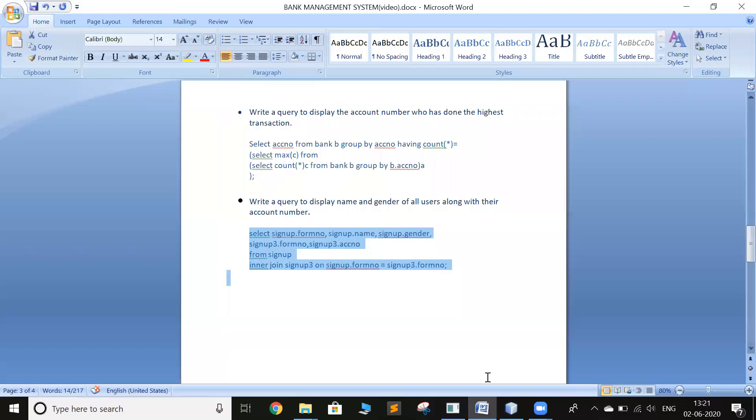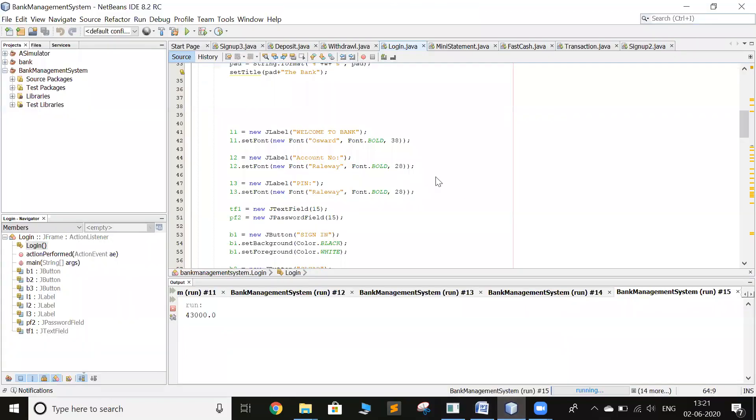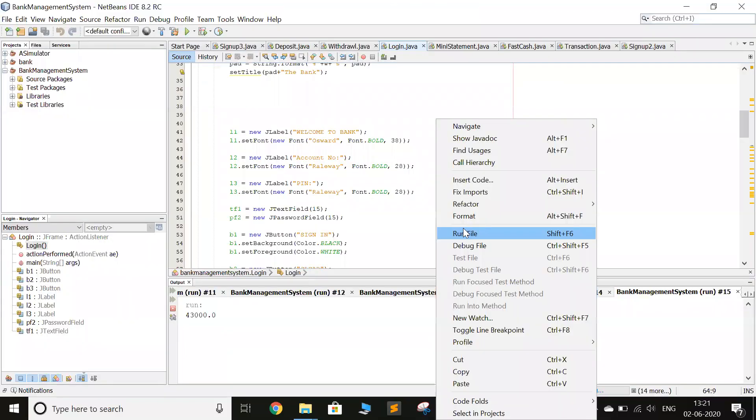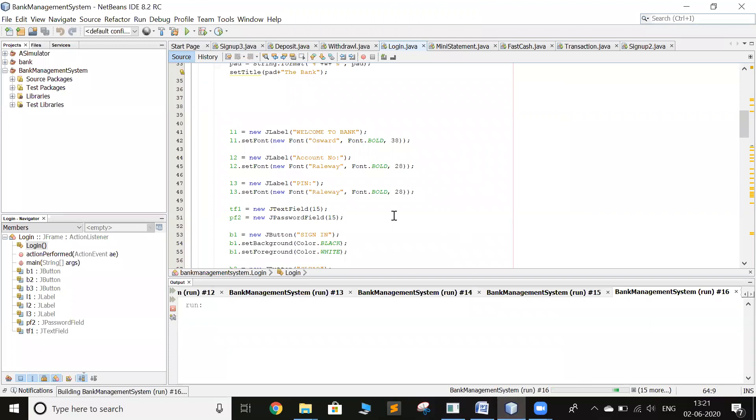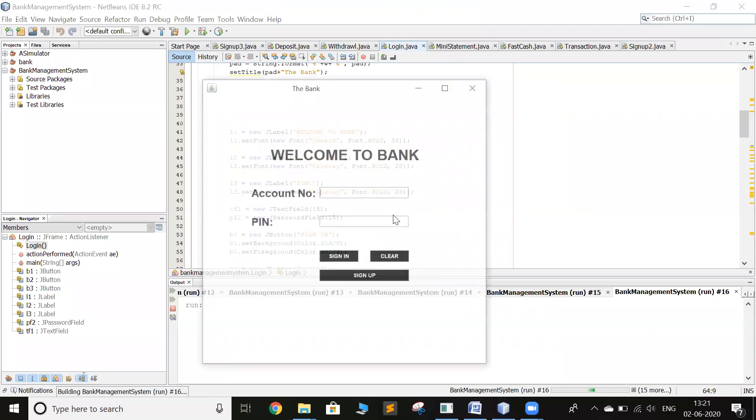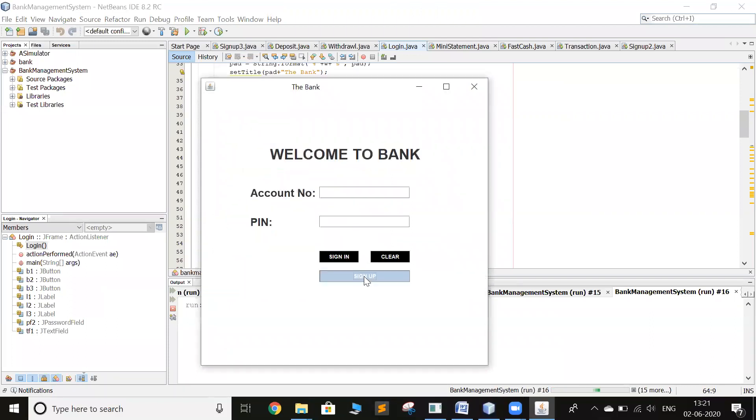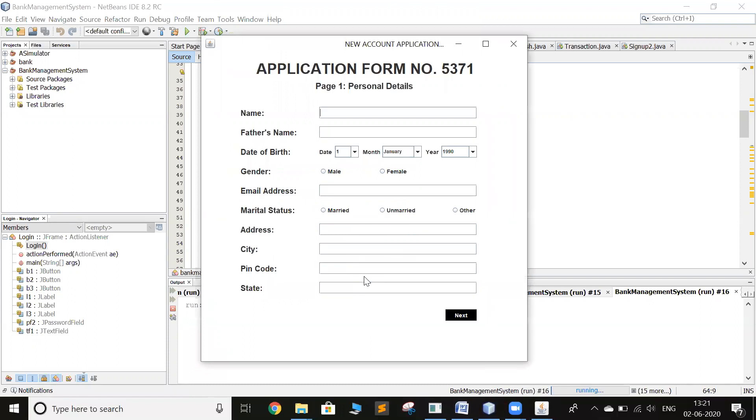So now I will run the program again and show you the signup page. So when you click on signup, an application form number has been generated. This is generated randomly. So your form number is 5371.